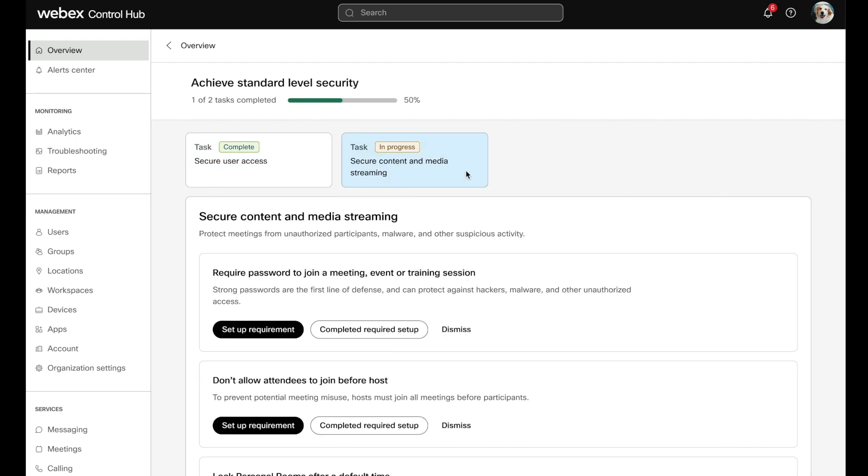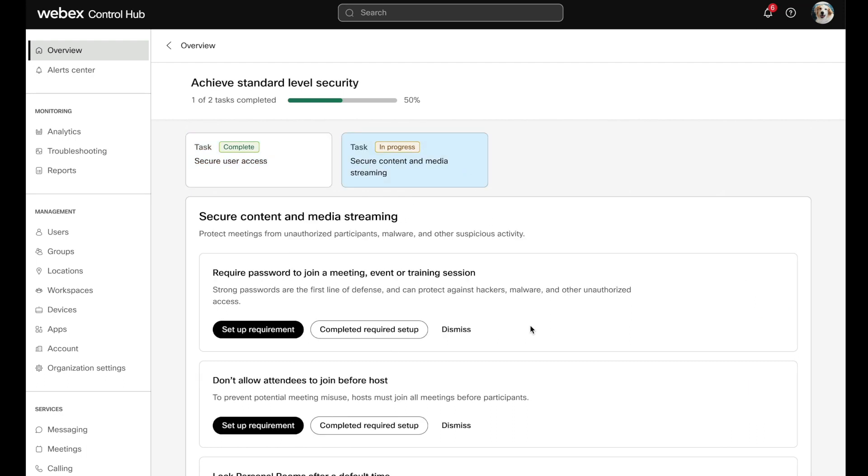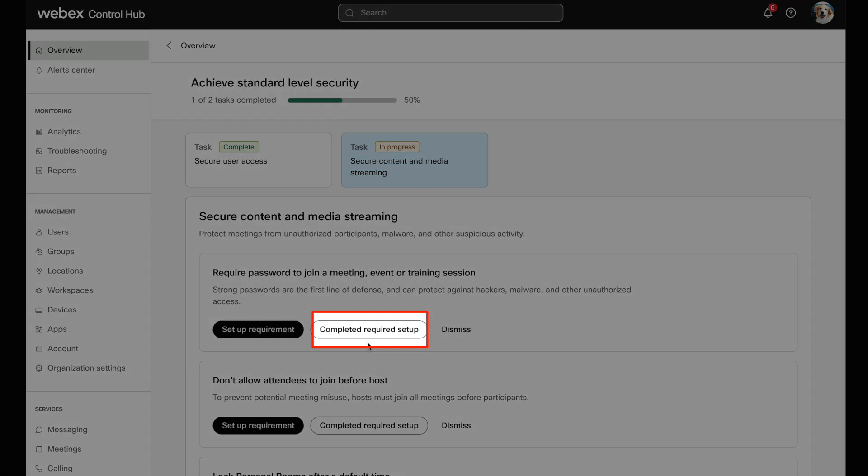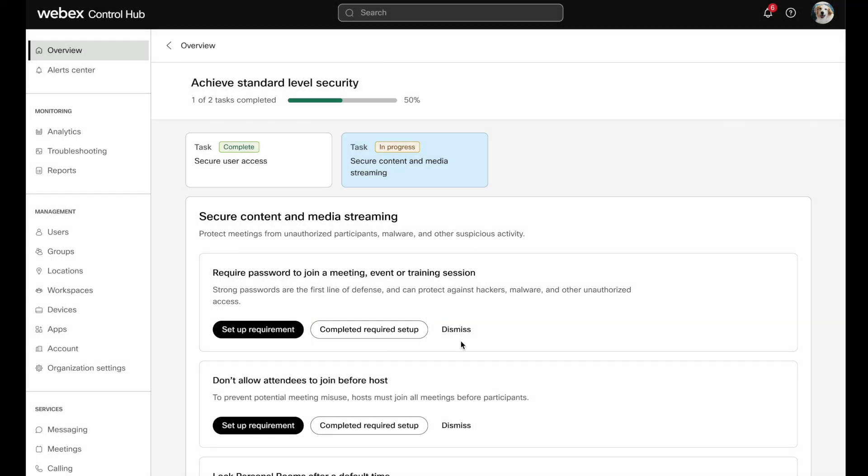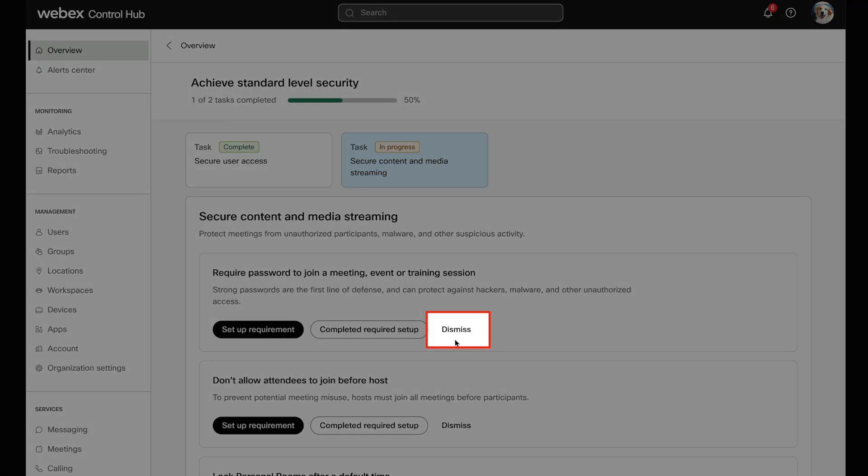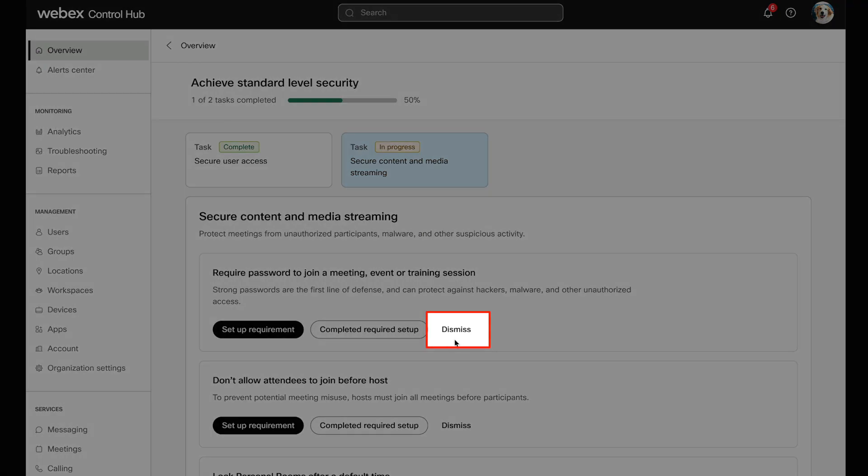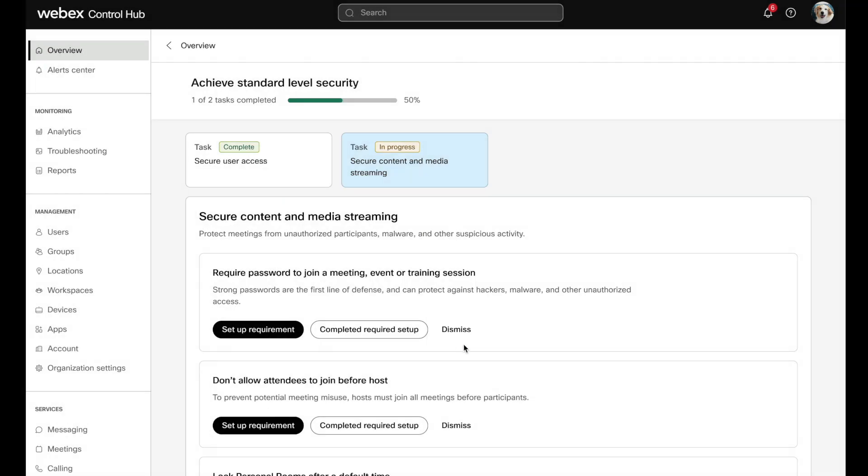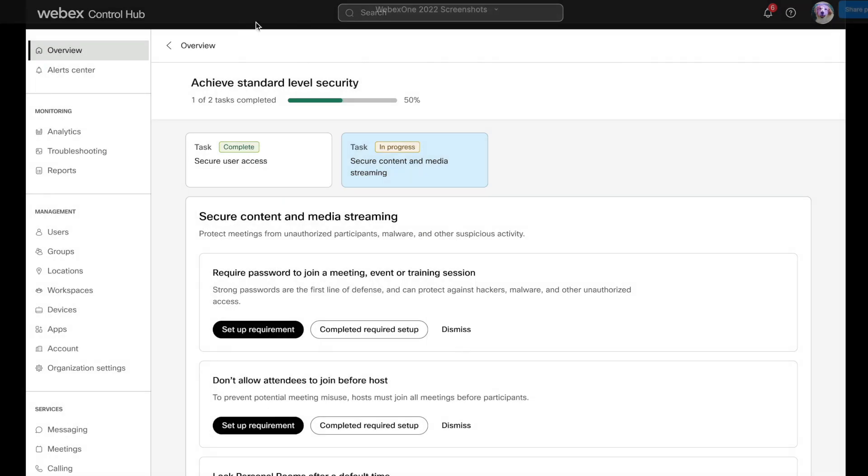You see, some tasks are automatically checked off due to auto detection on the back end. But if not, the admin can also do it manually, which is why we see completed required setup here. This dismiss button gives you control over non-relevant tasks so they don't count against your progress ranking.